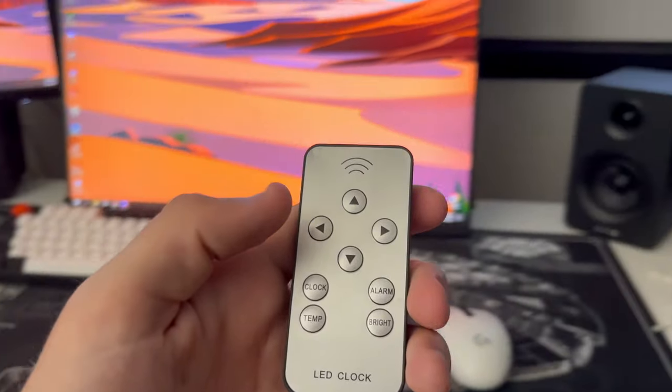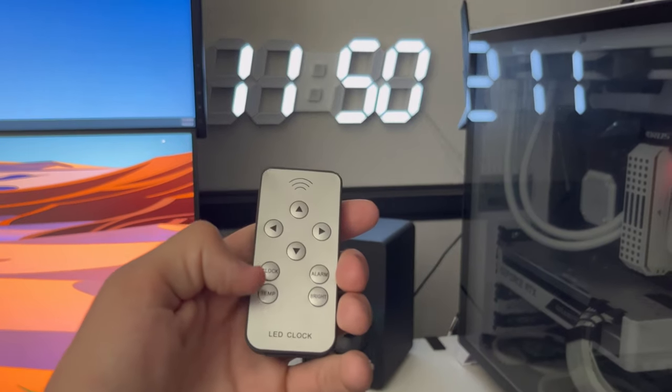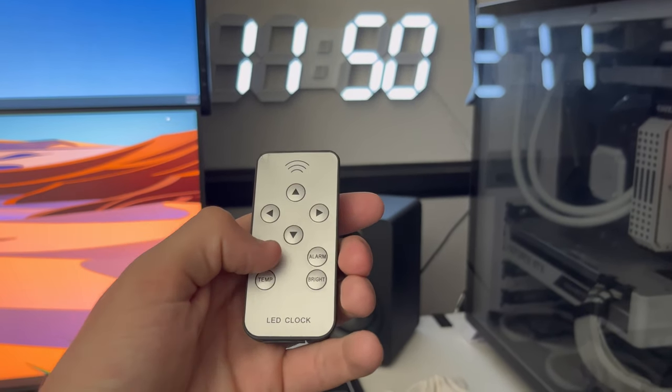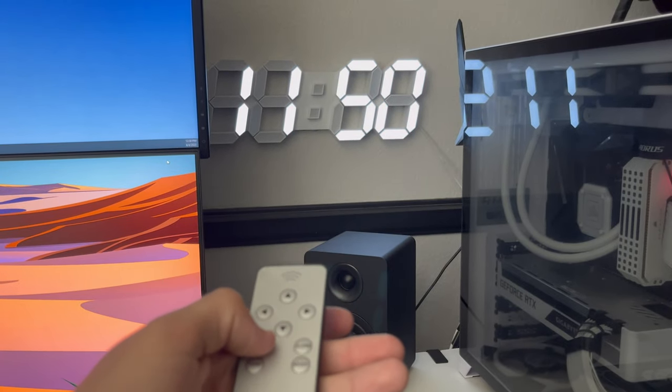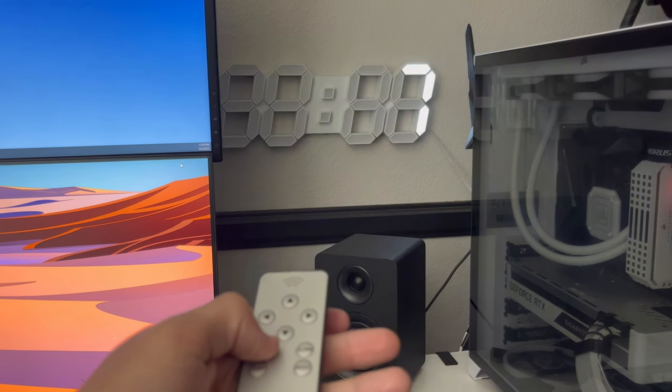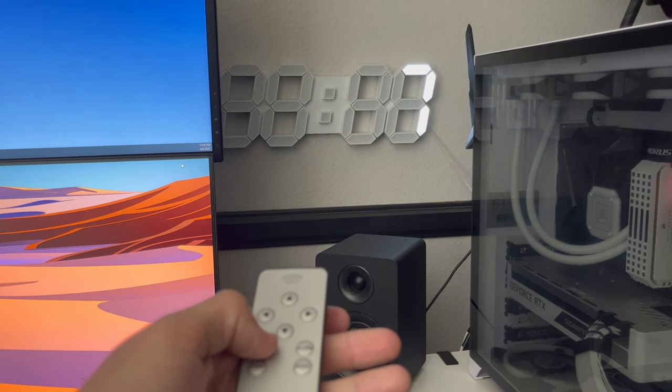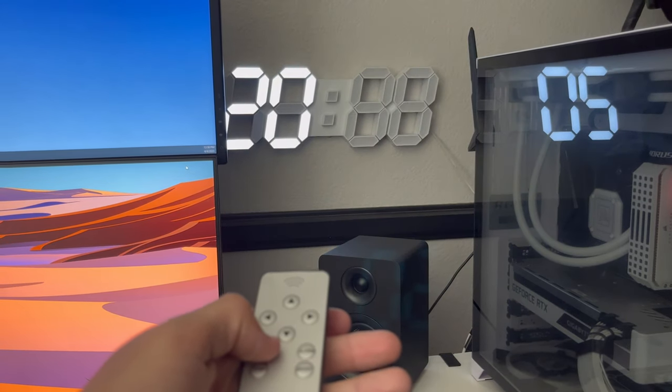What's cool is that this LED clock comes with its own remote control. What I'm showing you right now is us adjusting the hour, minute, day and month, and even the year.